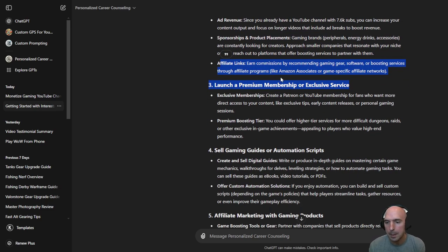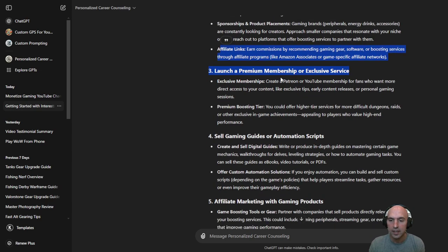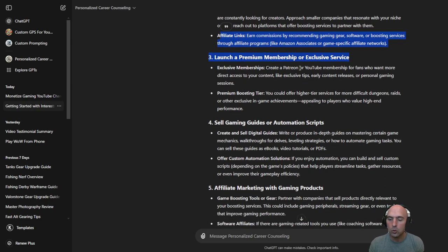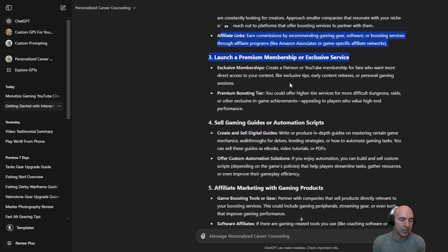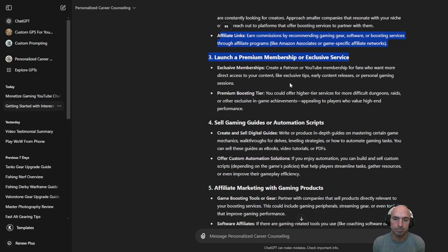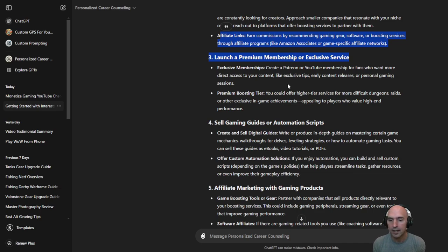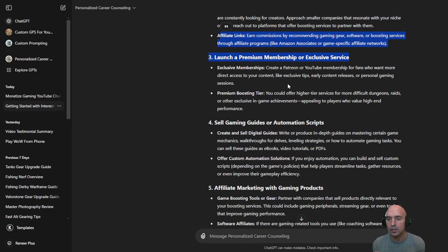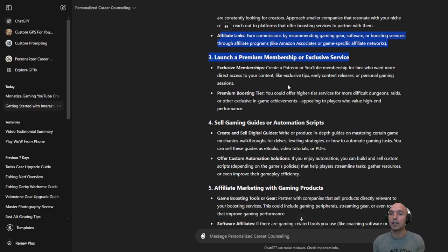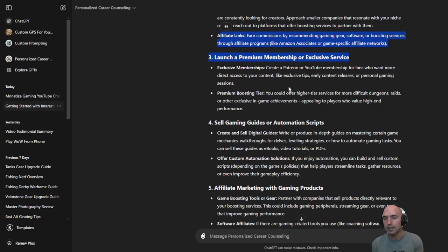Launching a premium membership or exclusive service. You can do that through YouTube or Patreon. There are so many services that offer it. YouTube has their own membership area. Maybe mine's like five dollars. I don't even post anything on there. So if you want to buy me a coffee for the month for one day then I appreciate you.